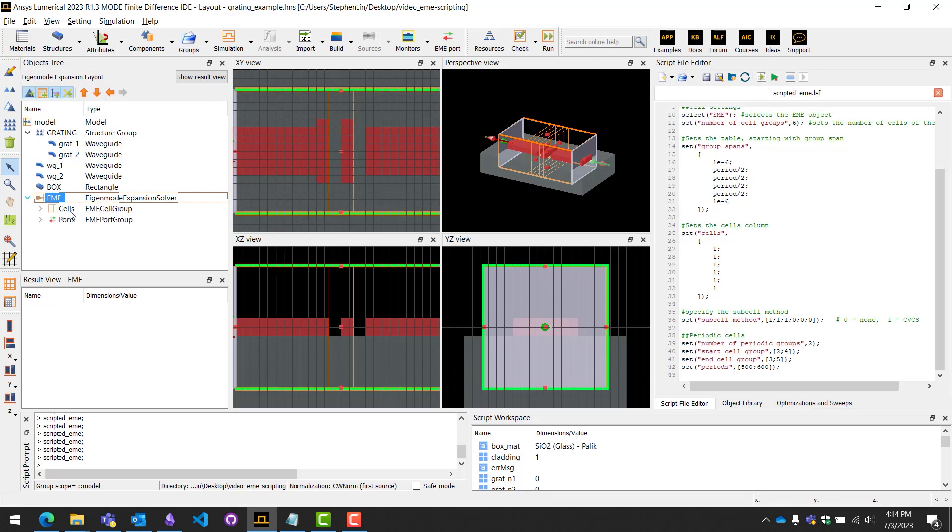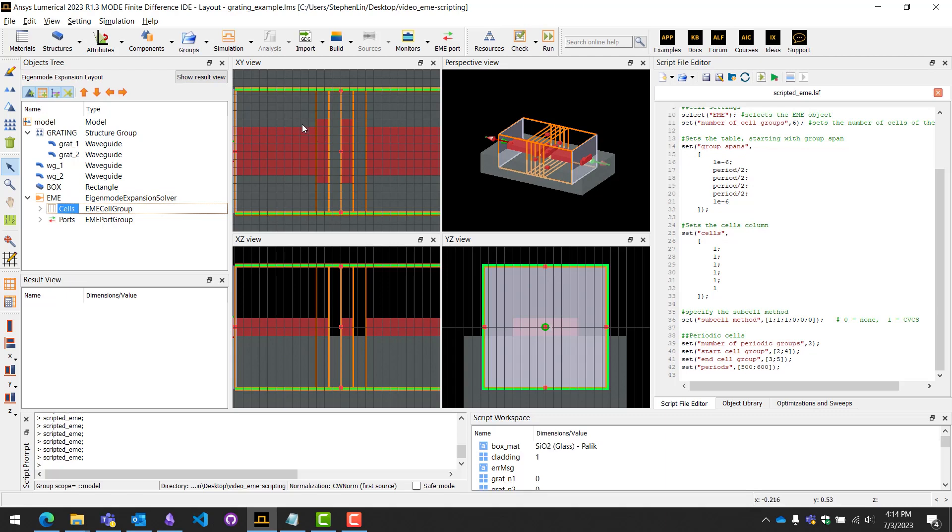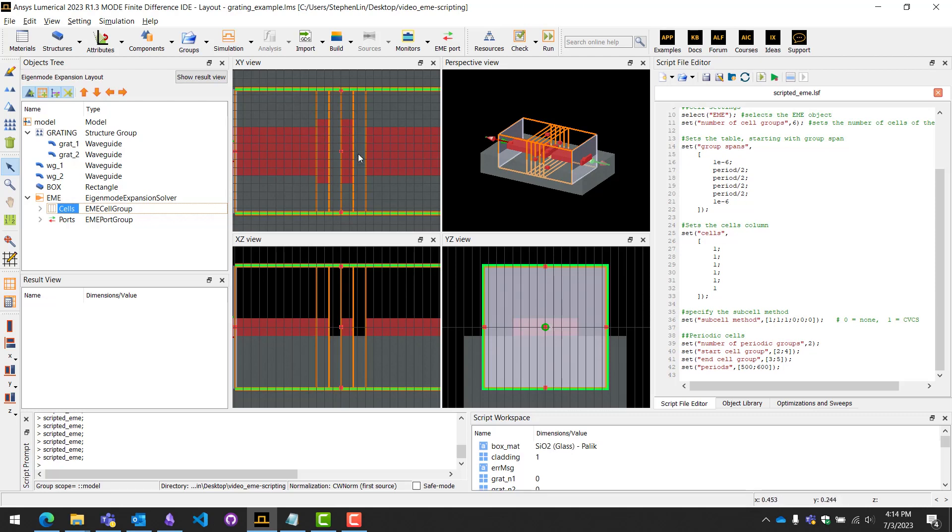If we click into EME and select cells here, we've divided up these cells accordingly. Cell one is the waveguide object alongside cell six. Two and three are the first period. One side's silicon, one side's spacing.